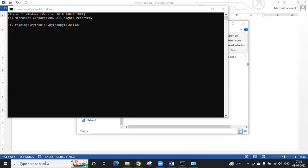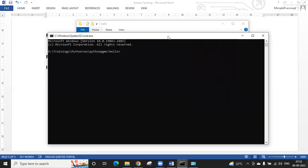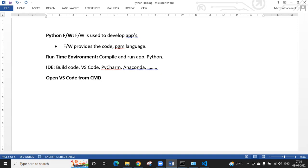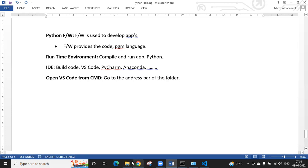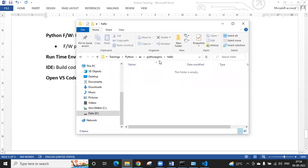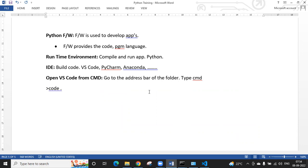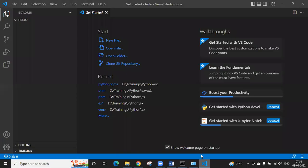The command to open VS Code in the current folder is: go to the address bar of your folder, type 'cmd', press Enter to open the command prompt, then type 'code .' and press Enter. Visual Studio Code will open with that folder loaded.